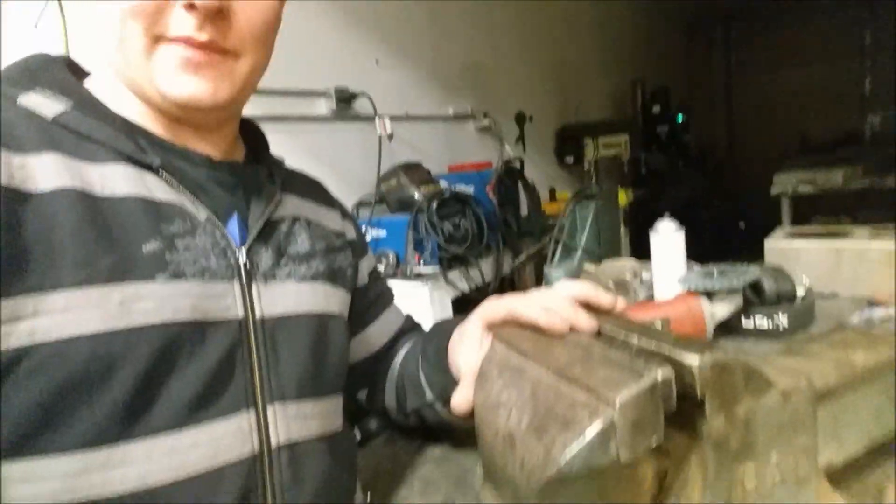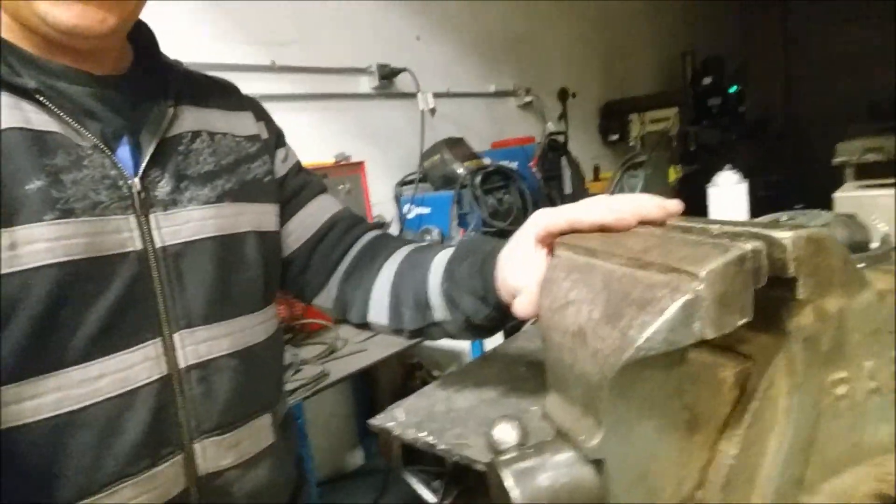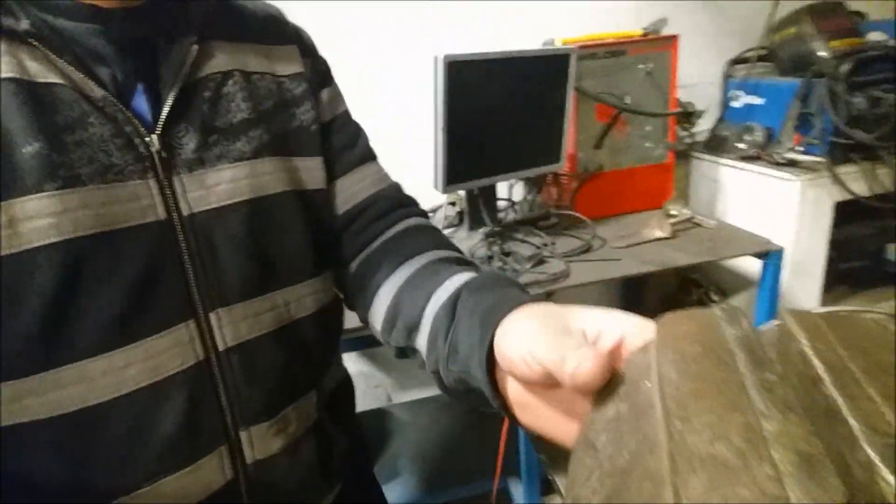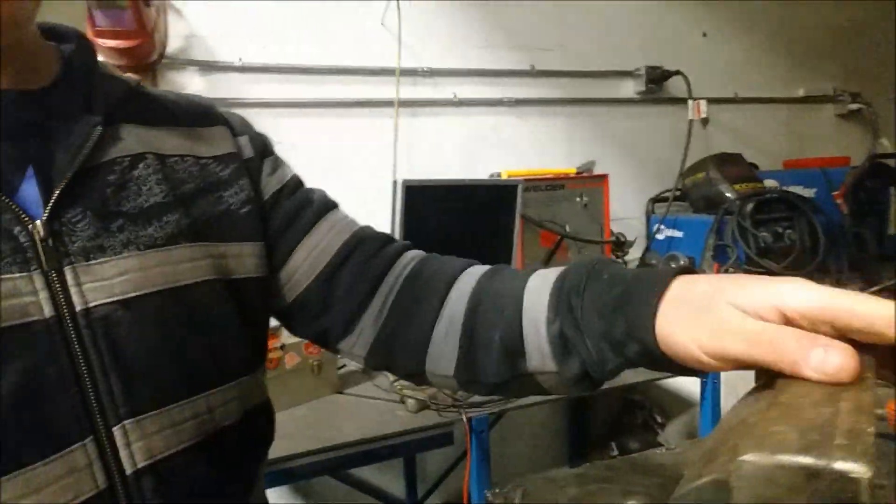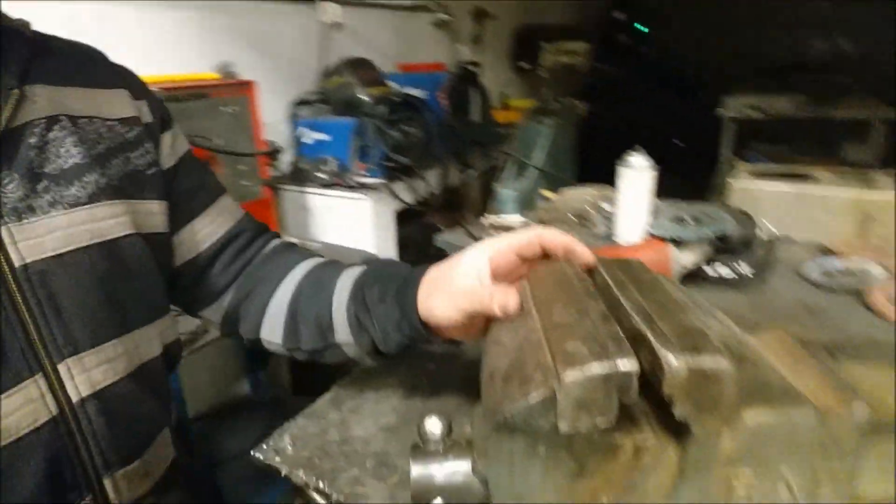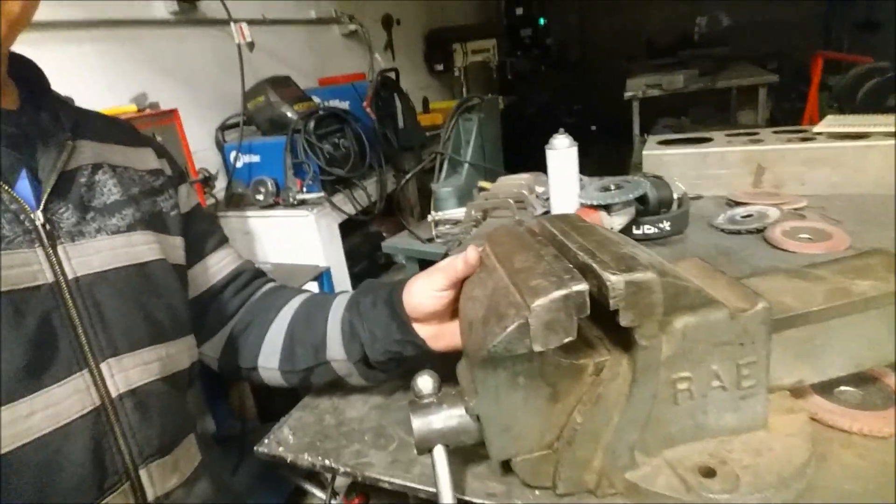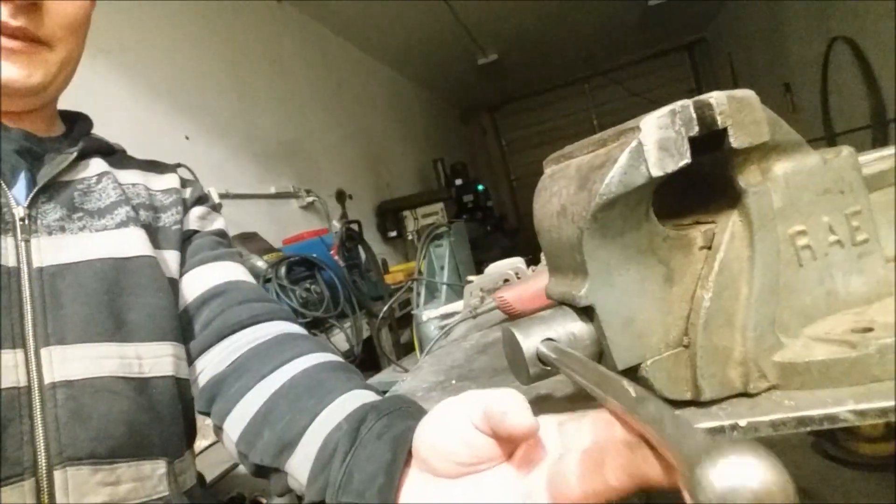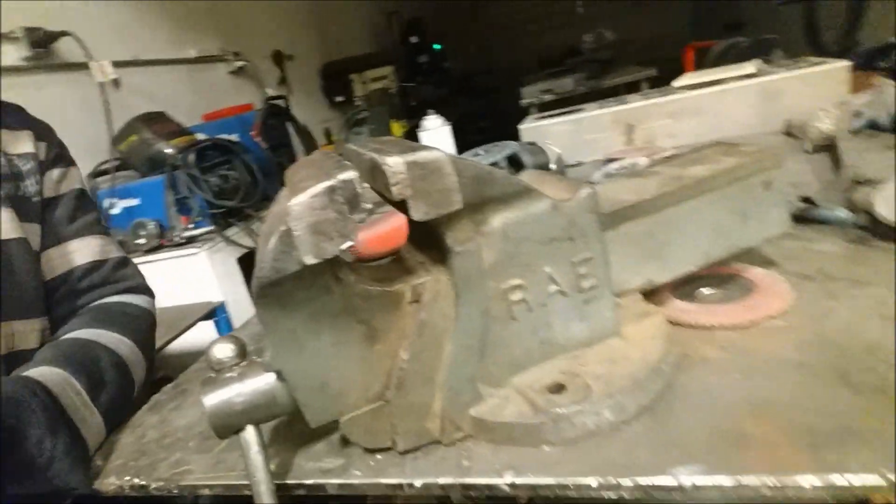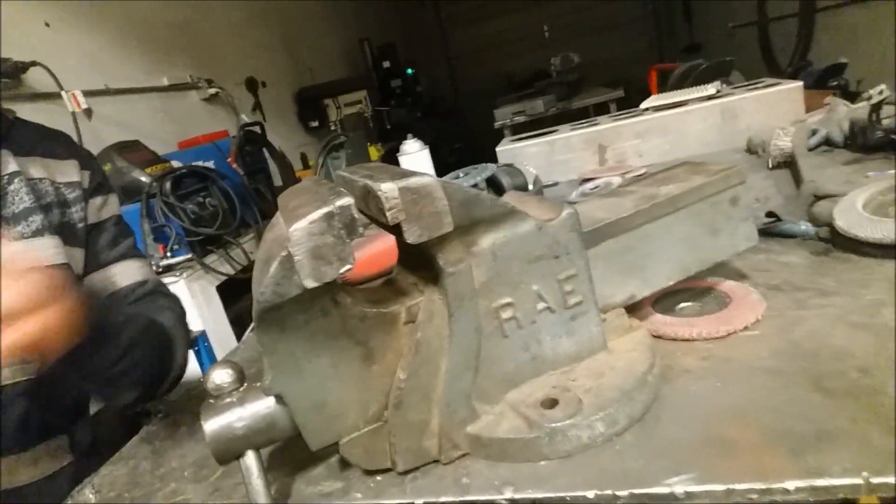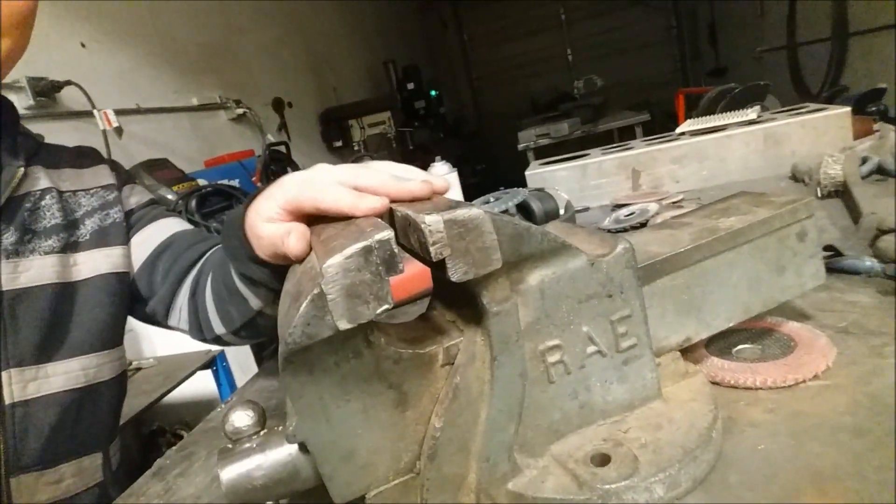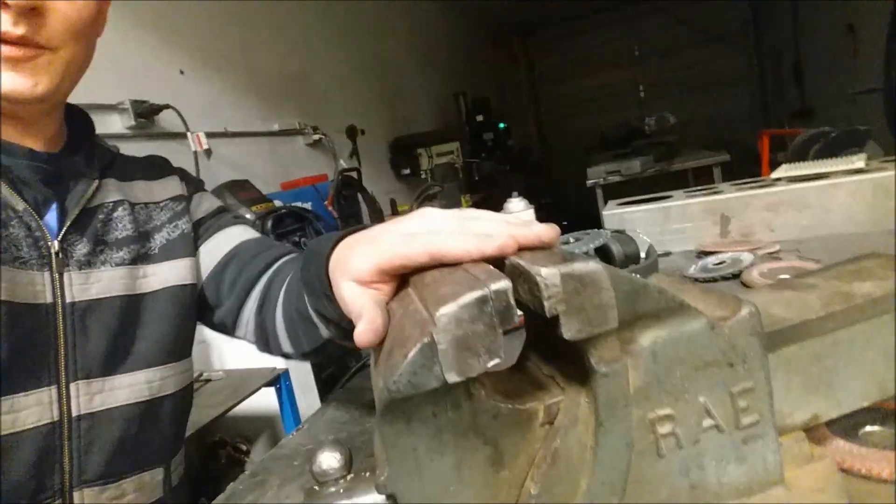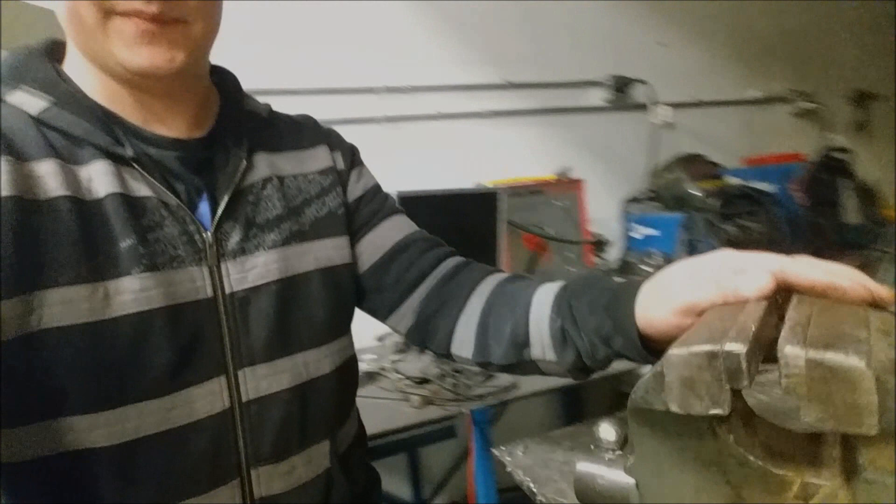I just want to show you guys this new vise I picked up here, got a really good deal on it. Ended up paying 80 bucks, and it's nice and huge. I think it's got six inch jaws. Yeah, that's gonna be a nice addition to the shop. Looking forward to setting up a table with it and putting it to use.